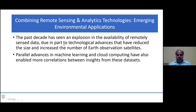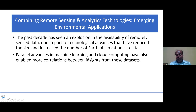Another example: combining remote sensing and analytics technologies for emerging environmental applications. The past decade has seen an explosion in the availability of remotely sensed data, due in part to technological advances that have reduced the size and increased the number of Earth observation satellites. Parallel advances in machine learning and cloud computing have also enabled more correlations between insights from datasets.